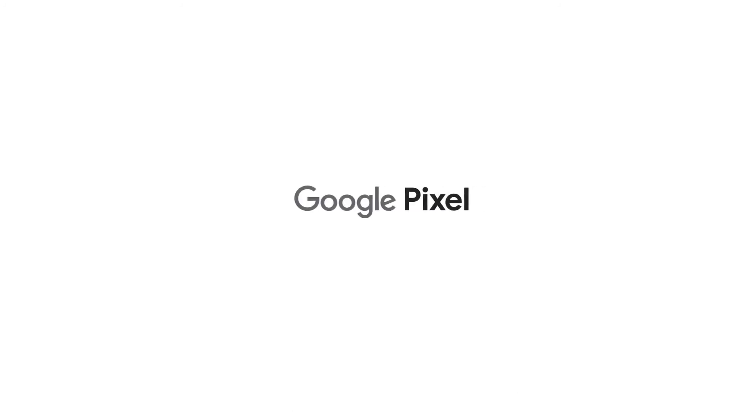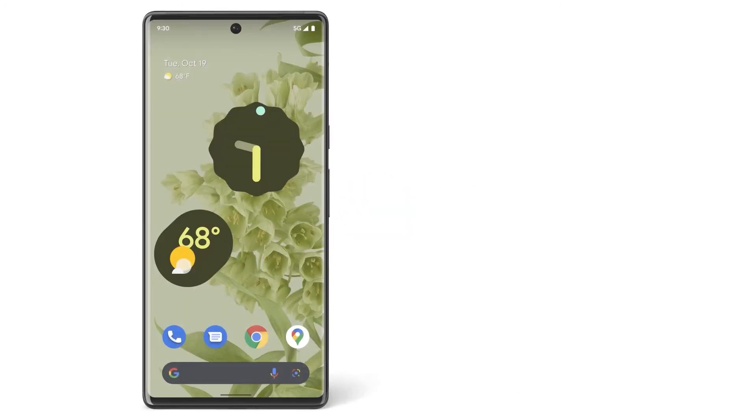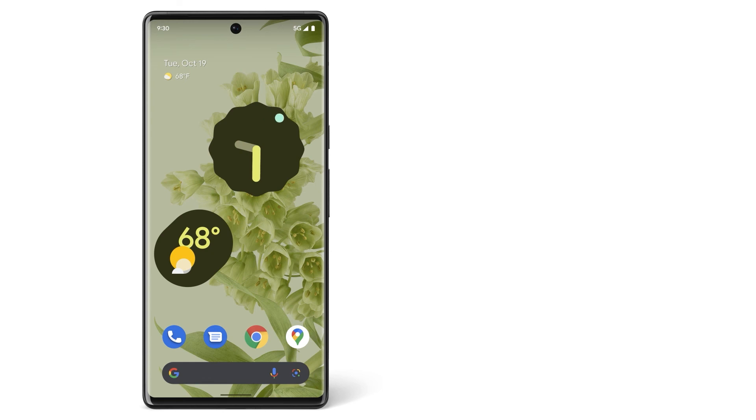Now you know how to transfer your data from an iPhone to your new Pixel phone. To learn more about your Pixel phone, watch our other videos or visit the Help Centre.